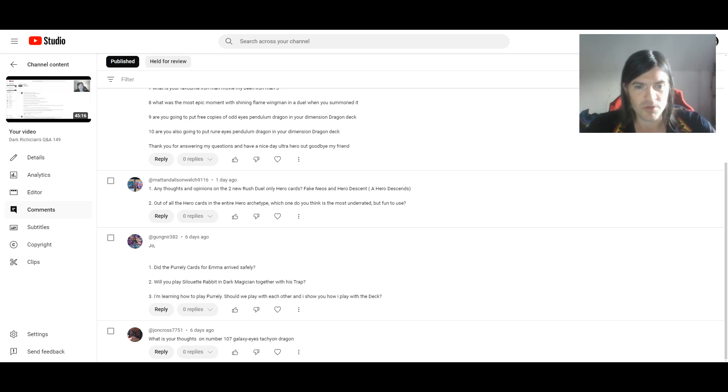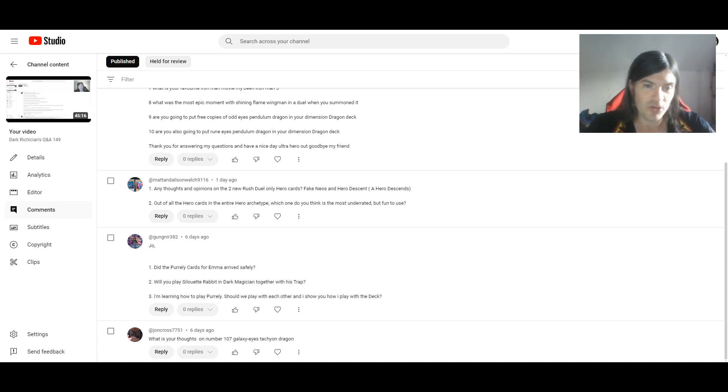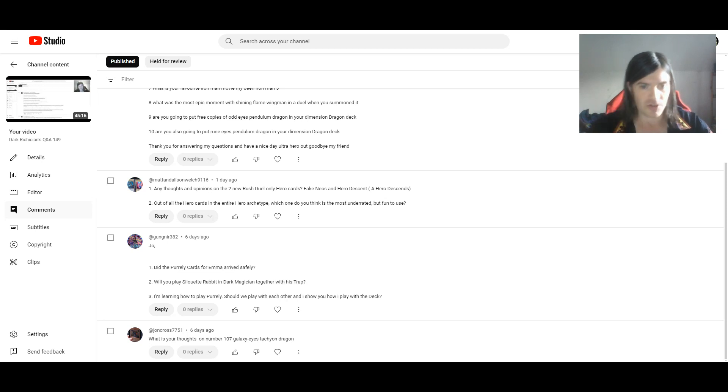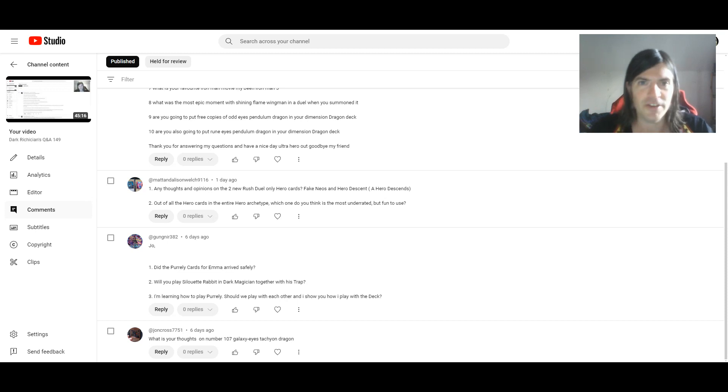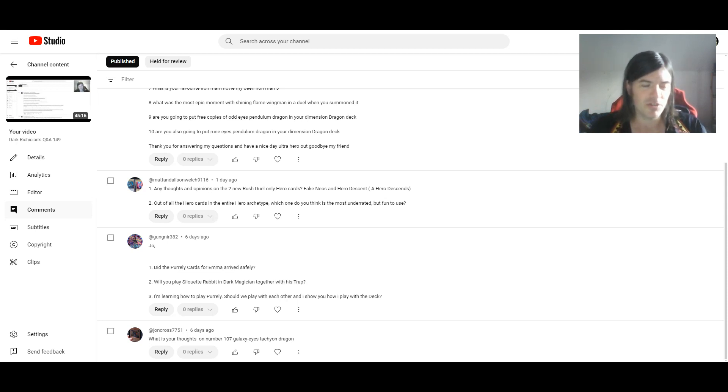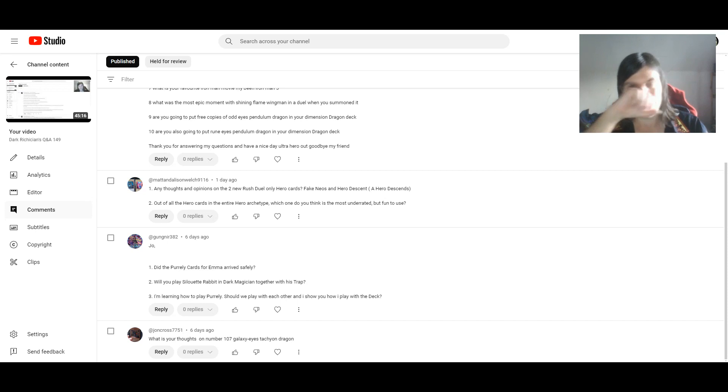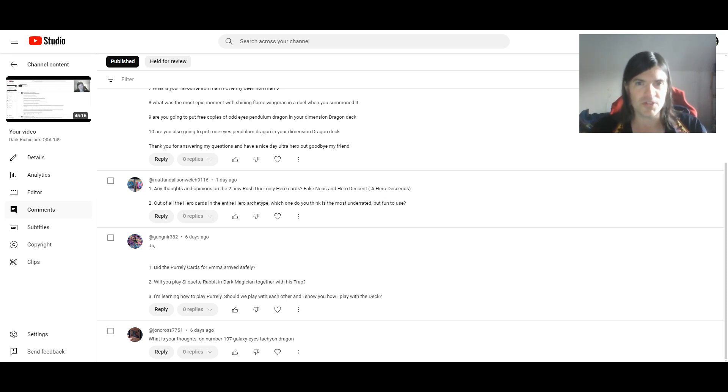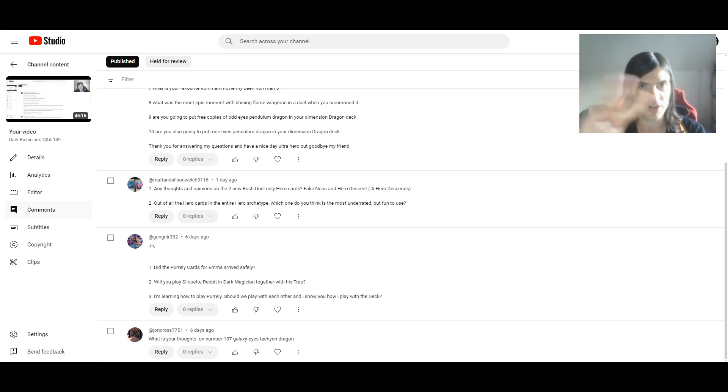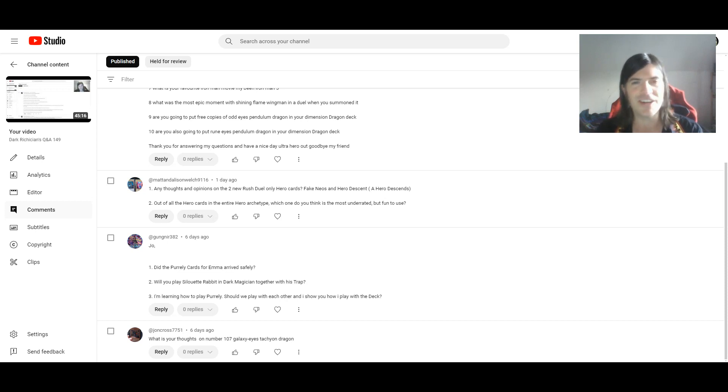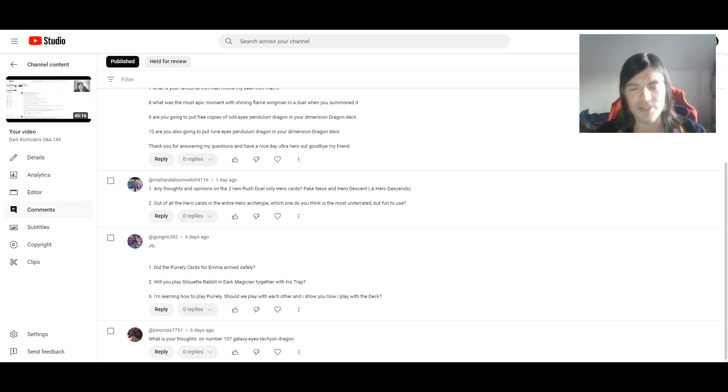The one and only question, which is the first question, is from John Cross. What are your thoughts on number 107, Galaxy Eyes Tachyon Dragon? Oh, I love it! I'm guessing you must have missed or forgotten about my video Top 10 Favourite Number Monsters, because Galaxy Eyes Tachyon Dragon is rated number 3 on that list. I love Galaxy Eyes Tachyon Dragon, I really do!